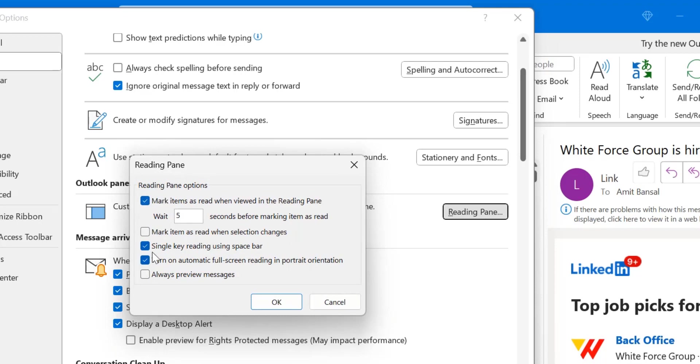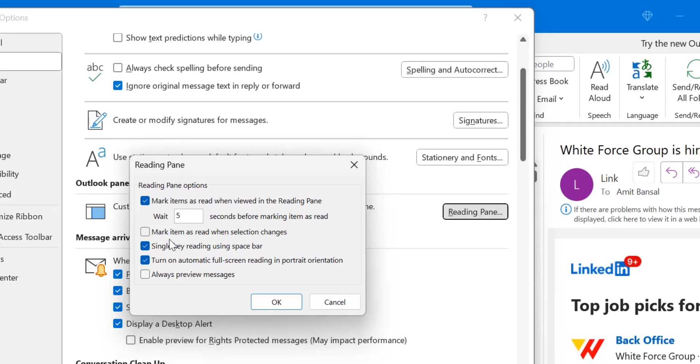There are a few options already available here. One of the options is 'mark items as read when selection changes'. This option is unchecked. That means when you change your selection, your email will not be marked as read. So you have to simply check this box and hit OK.